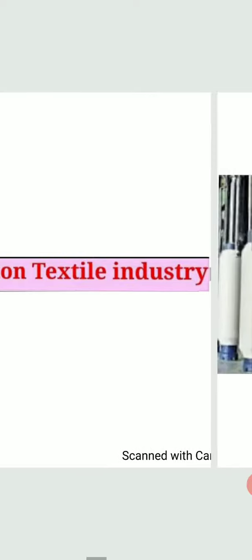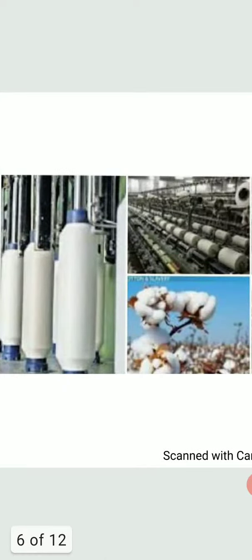The cotton textile industry is one of the oldest and firmly established major organized industries of India. In 1818, the first unit of cotton textile industry was established at Fort Gloucester, situated near Kolkata.